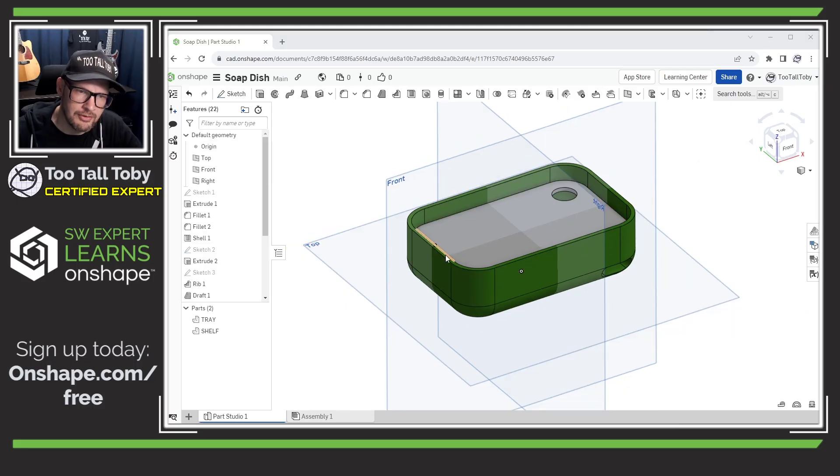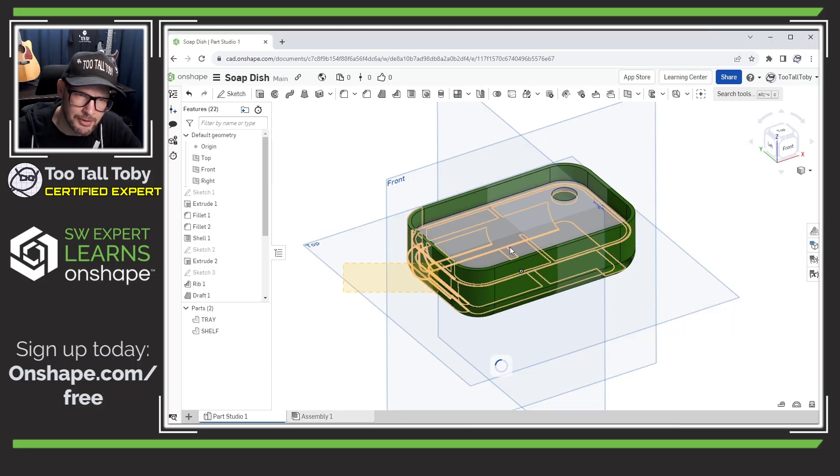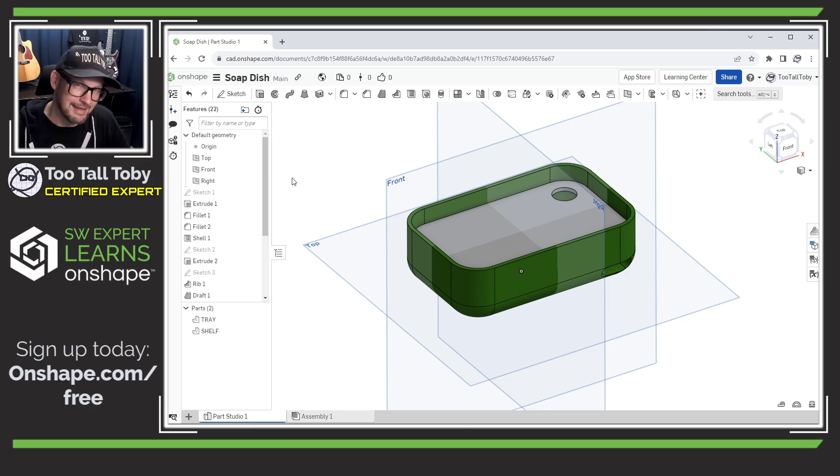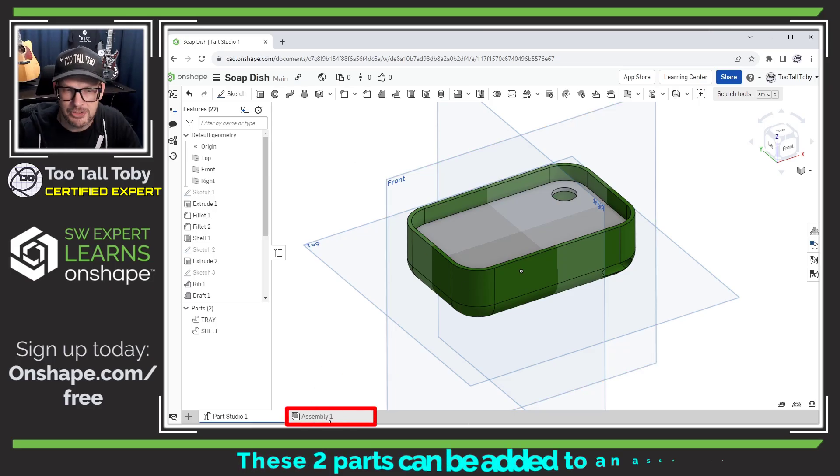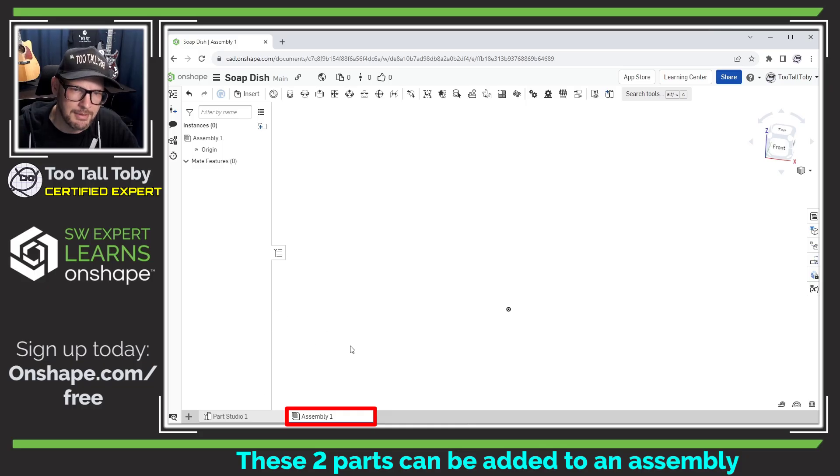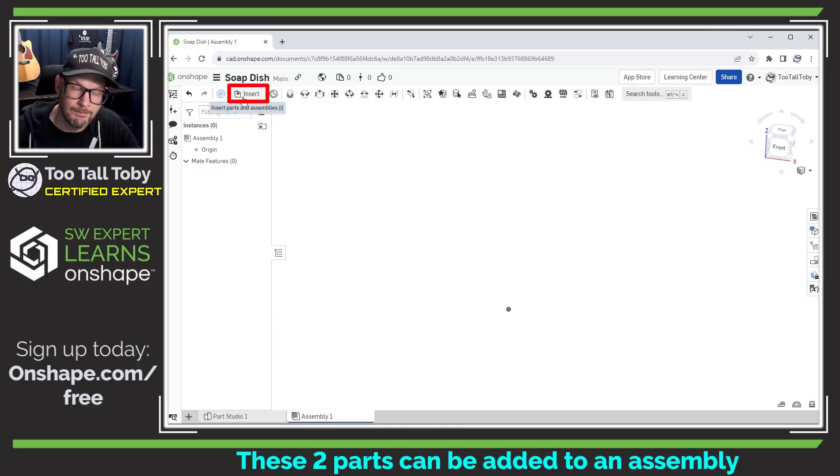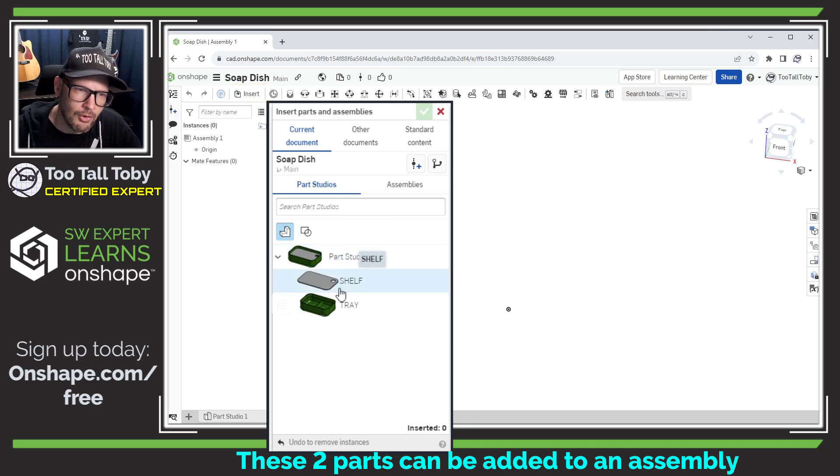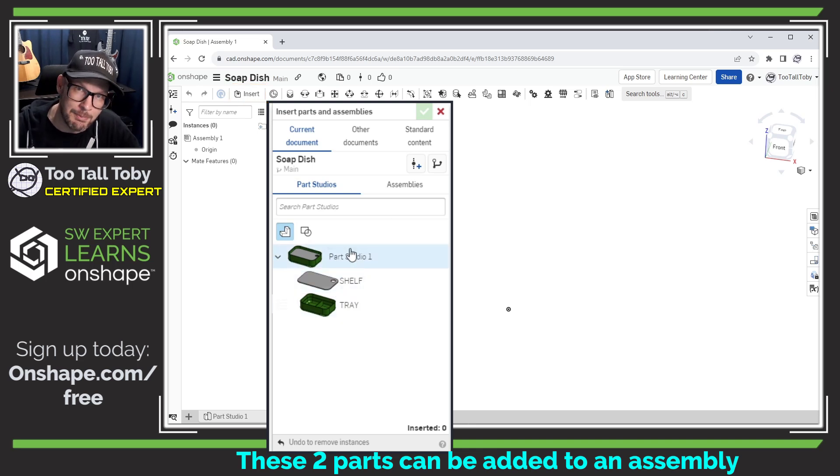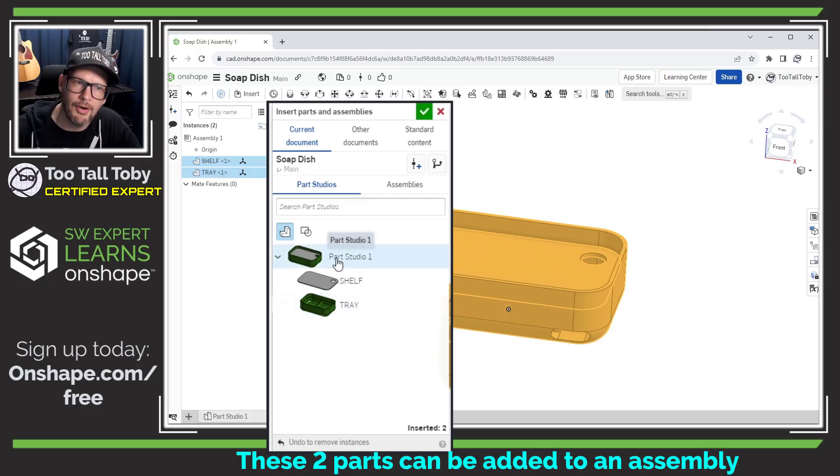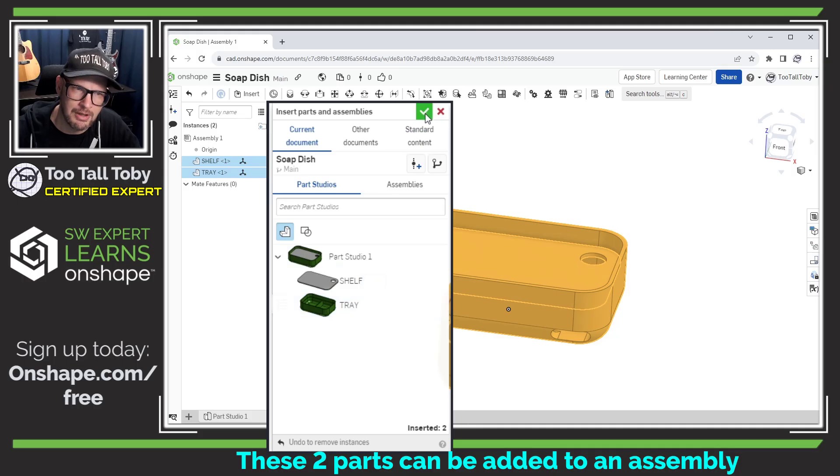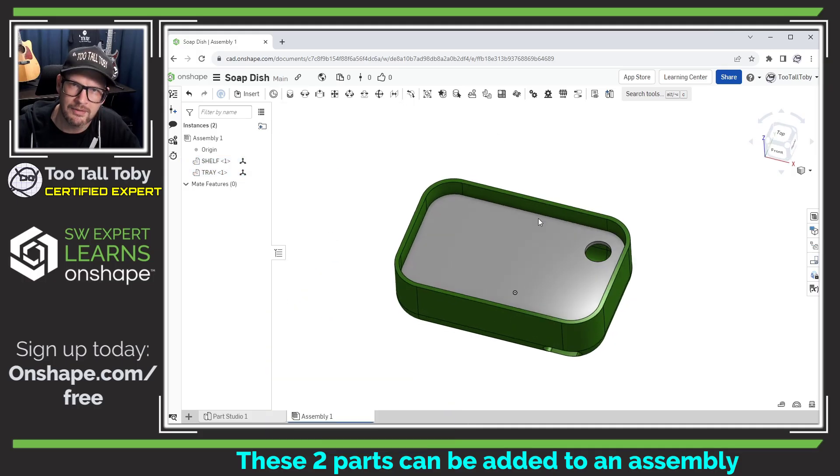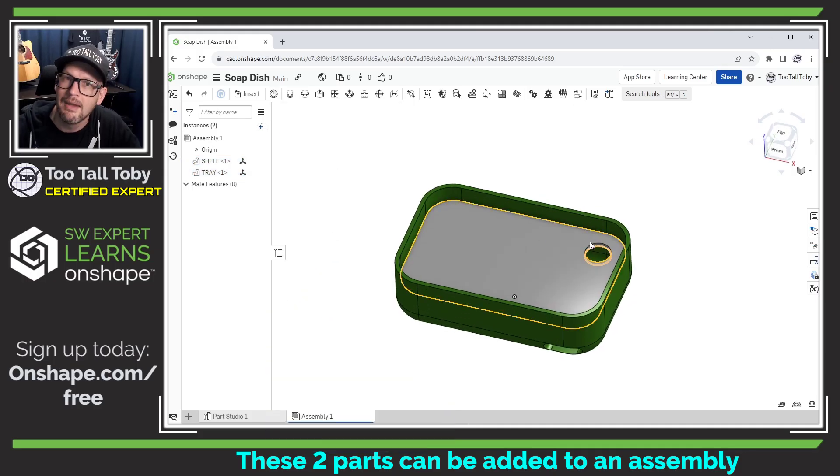Now what you cannot do is you cannot take these parts and move them away from one another or add mates because we're not in an assembly. So to get that functionality, you would click on the assembly tab down at the bottom here. And then you would choose insert. And when we choose insert, we can see that by default, all of the parts that exist in any of our parts studios are listed. And if we click on the name of the parts studio itself, all of the parts that are inside of that parts studio are added to the assembly in one single command.